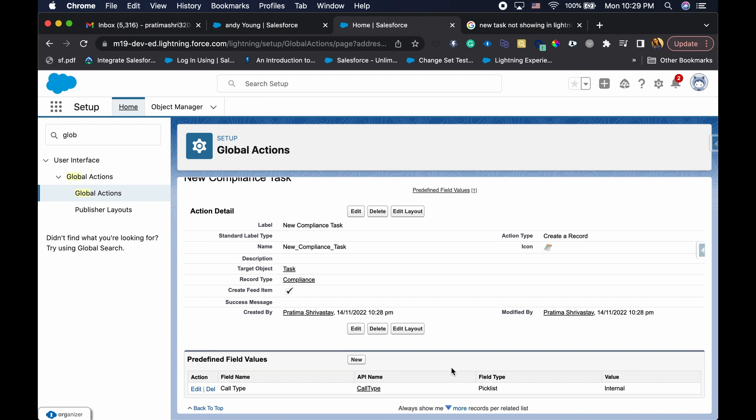So if you're creating a task and you want certain fields to be defaulted, you can come here and add predefined field values, and that is going to save you automations. I have seen in many orgs where they actually end up adding automations for something that could just be predefined field values. So keep an eye out for that. It's really helpful to know the features here.